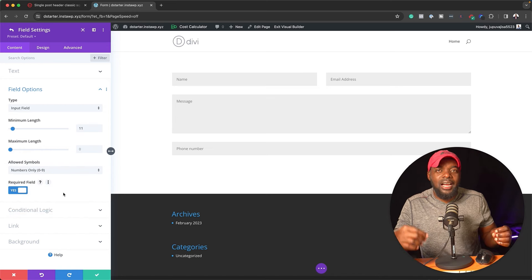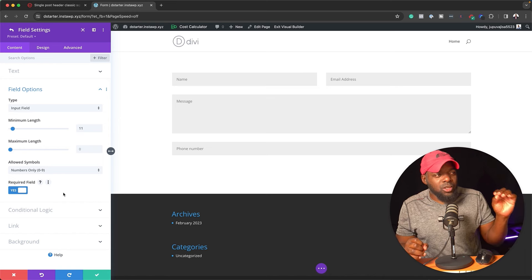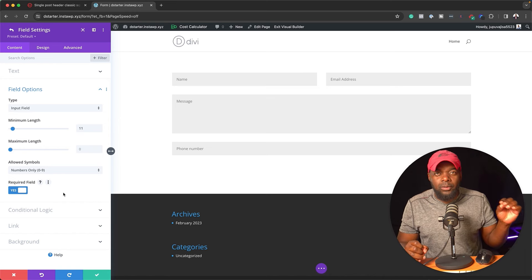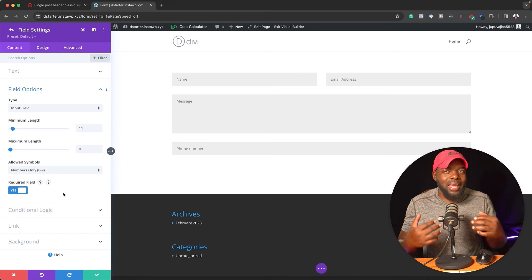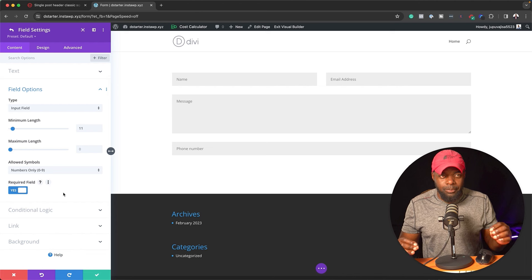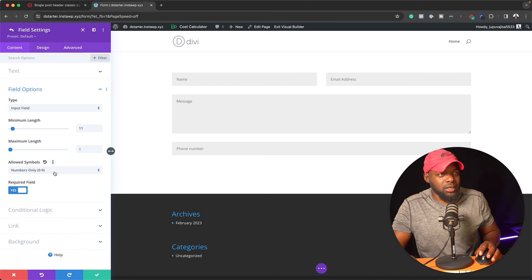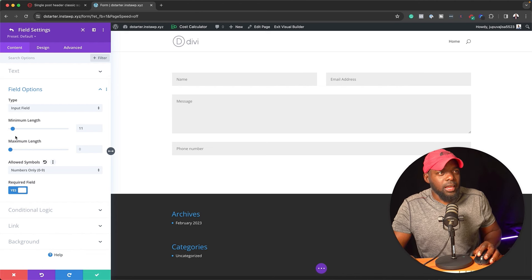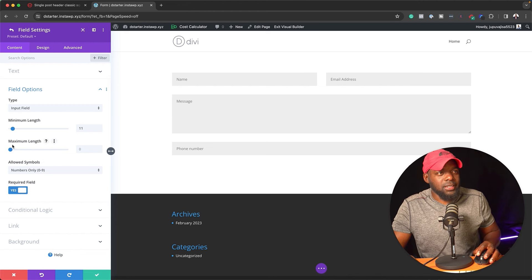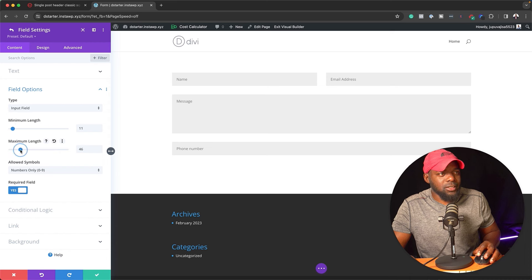Now, do you see how flexible this is? So we are making sure that on the phone number, you cannot enter any other inputs except numbers only, zero to nine. And over here, we can say maximum length. And here we have our minimum length. So again, I can set this to 11.